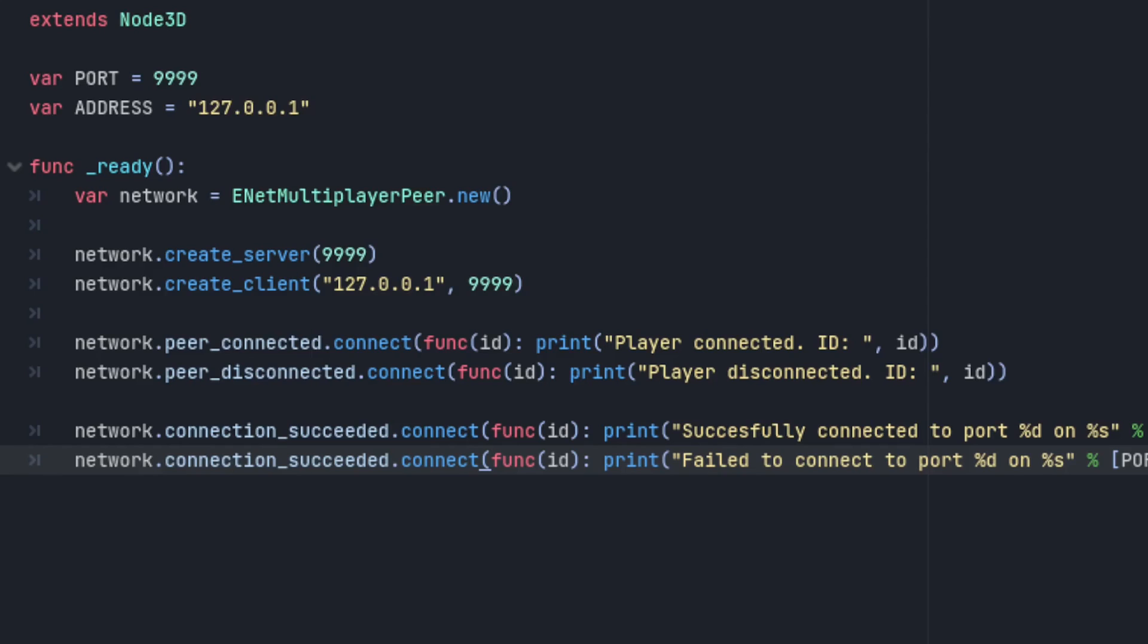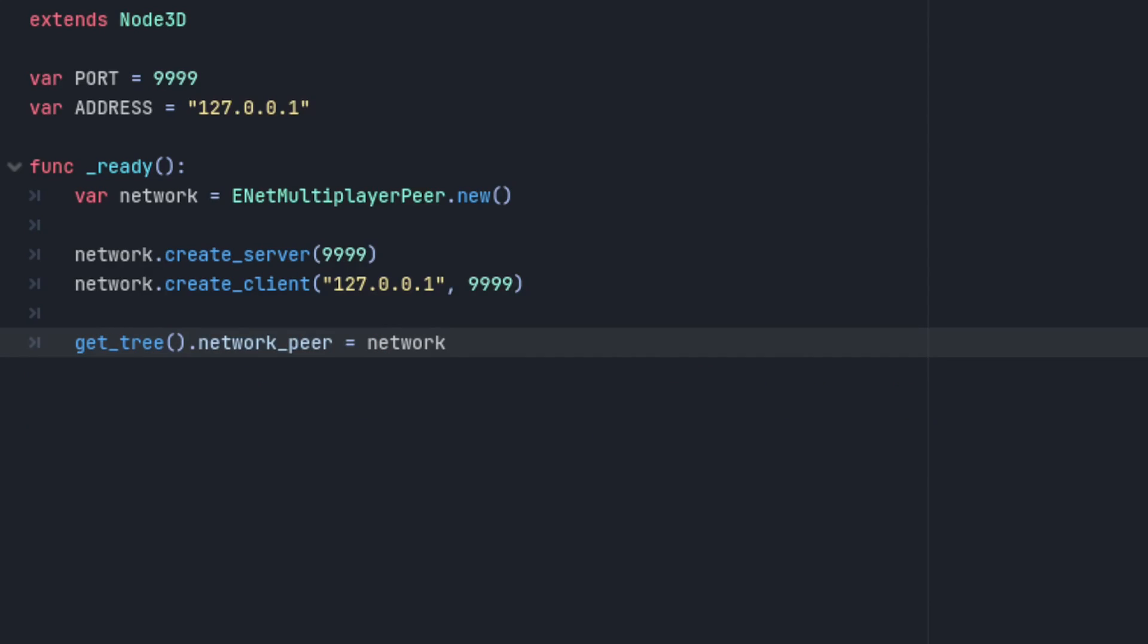Once you've created a server or a client, instead of setting it to get tree.networkpeer, you set it to multiplayer.multiplayerpeer. Multiplayer is a new API class that can be accessed from any node.